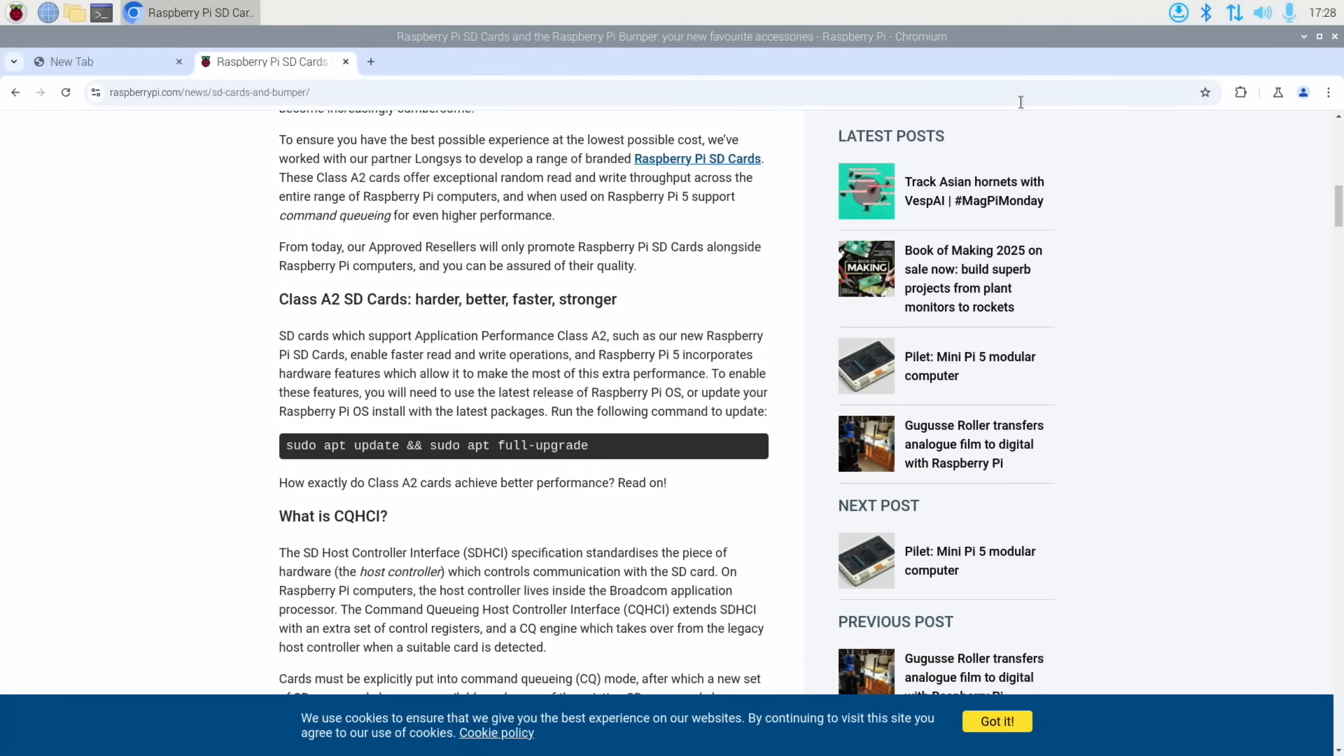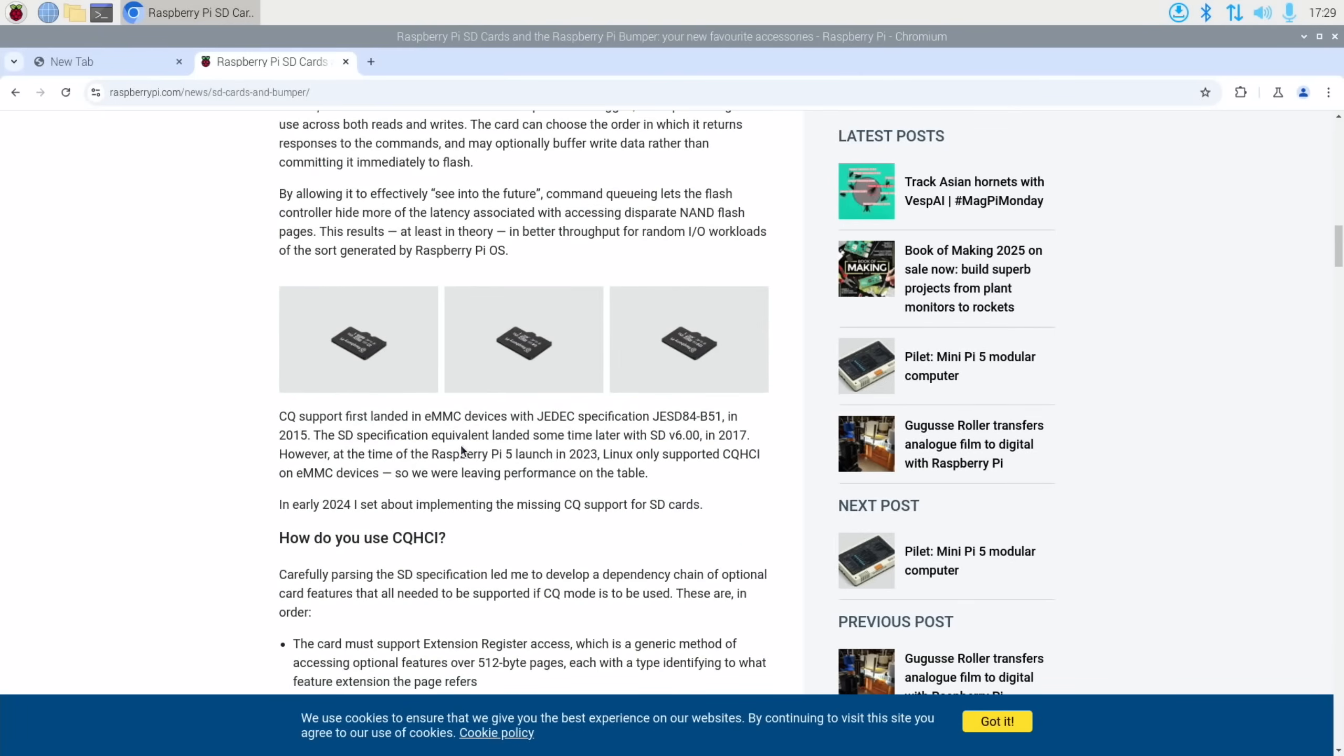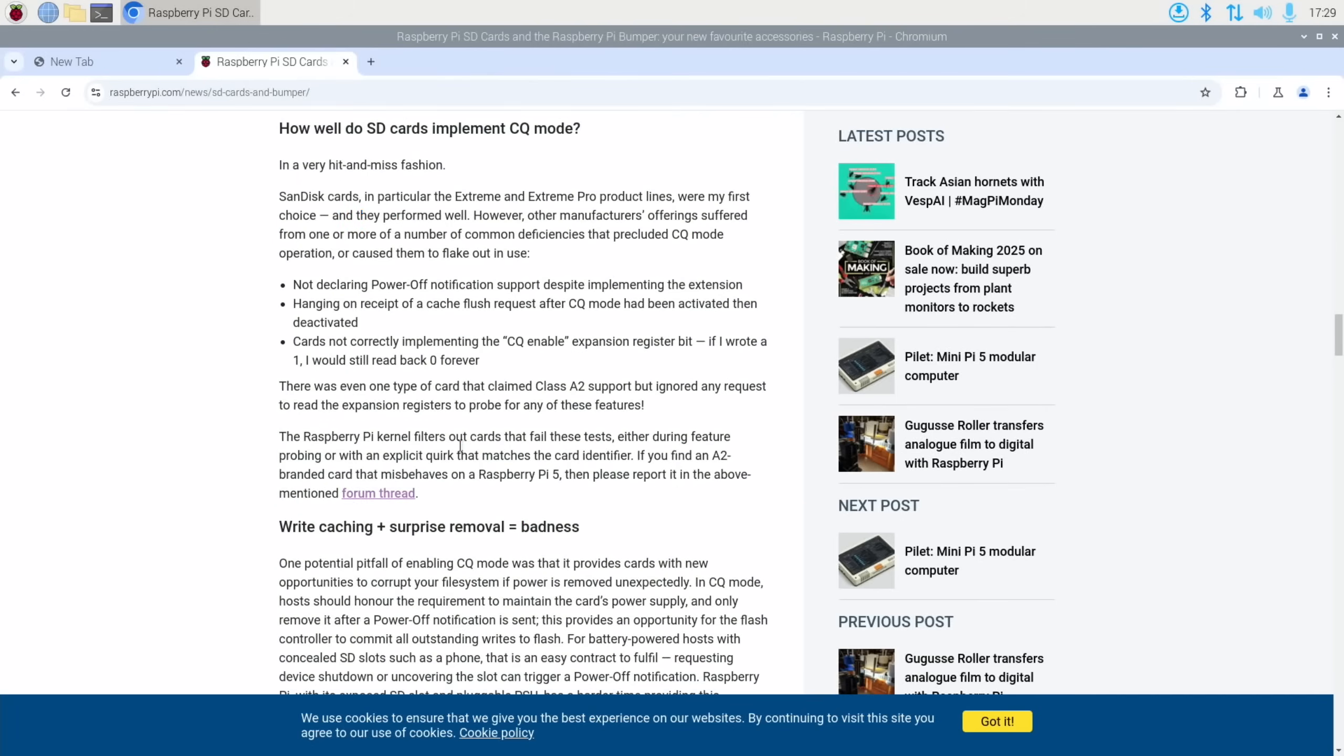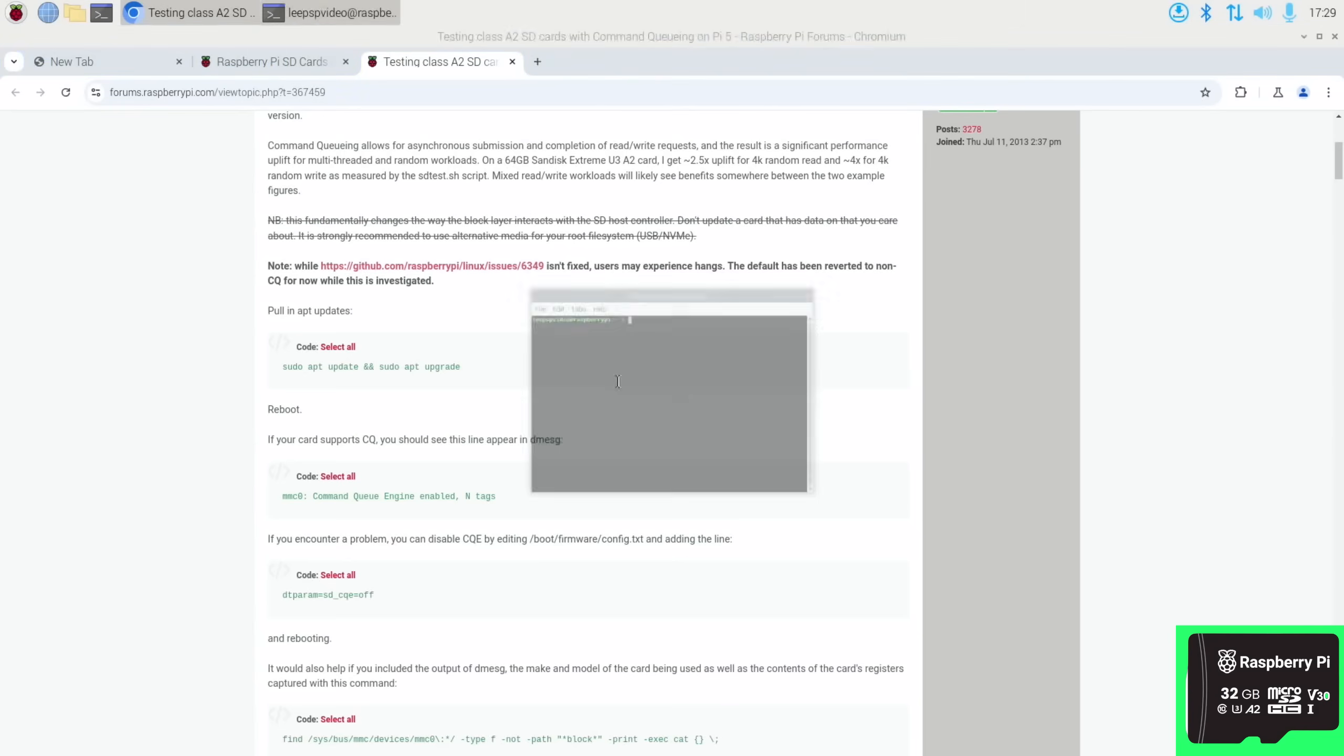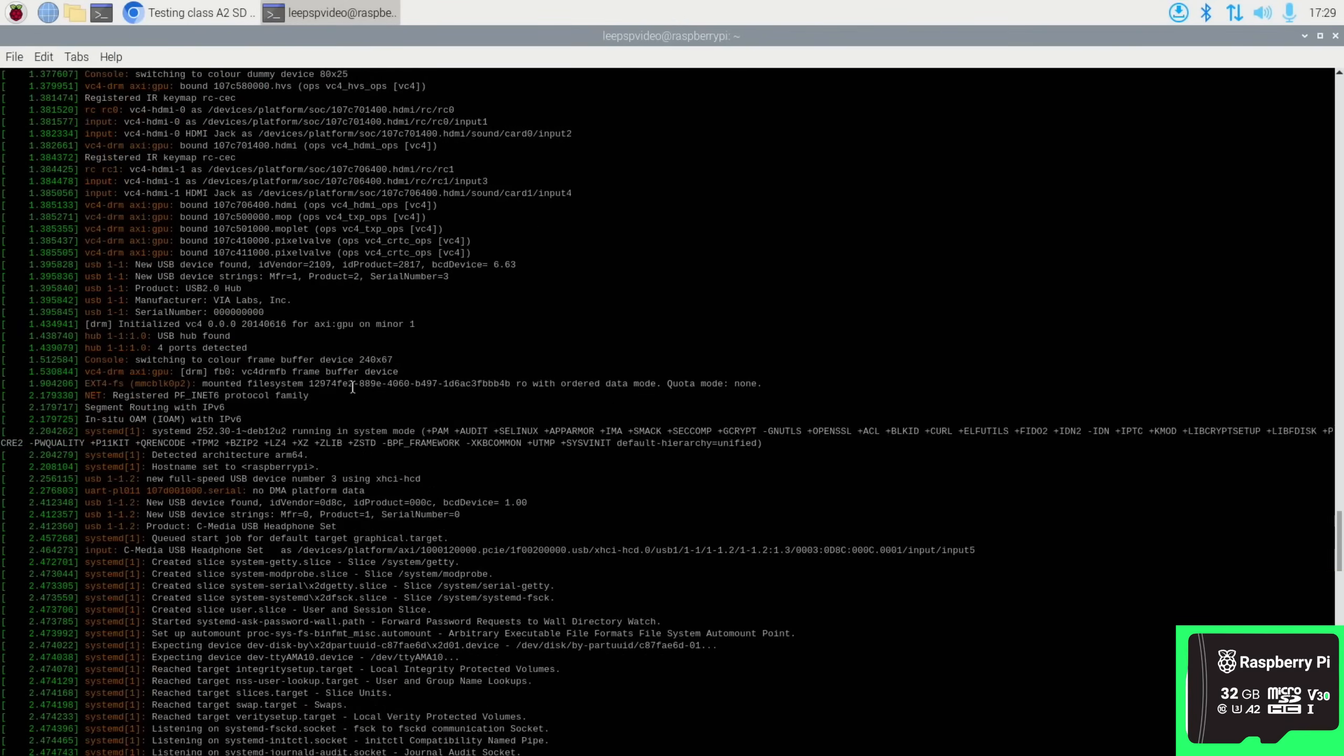It talks about doing an update. I am already up to date although this would say I'm not. It talks about being similar to an eMMC and much faster performance. I won't go through all of it because there's loads of details. There's a testing thread in the forums as well. If your card supports CQ then you should see this line appear in dmesg.